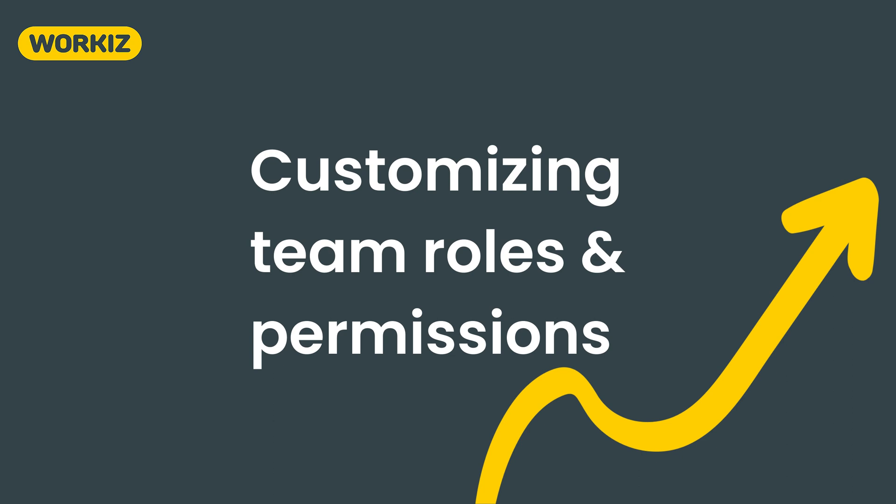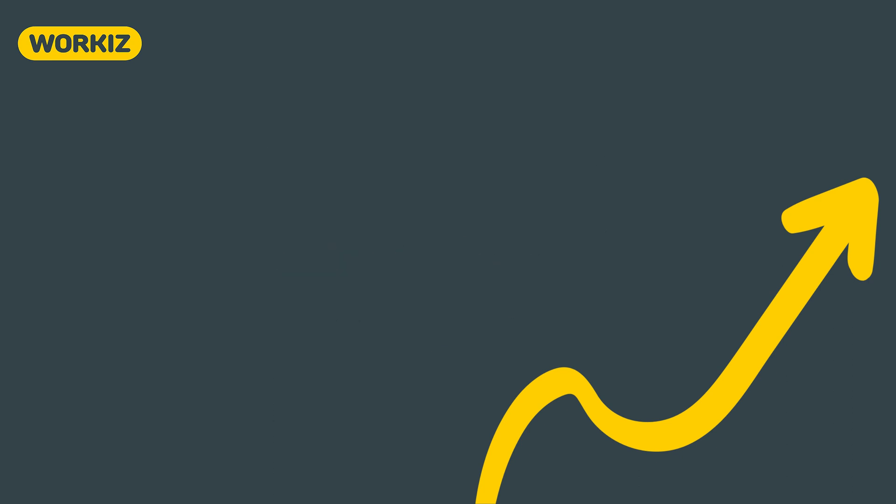Workiz was designed with companies like yours in mind. We get that not everybody on your team needs as much access to the software as your administrators. That's why your account comes equipped with four different roles that you can assign to members of your team right out of the box.